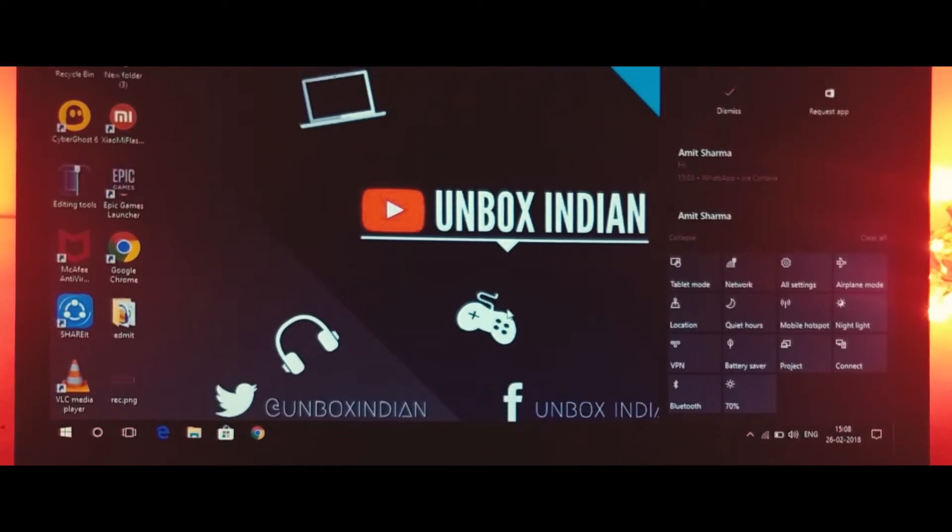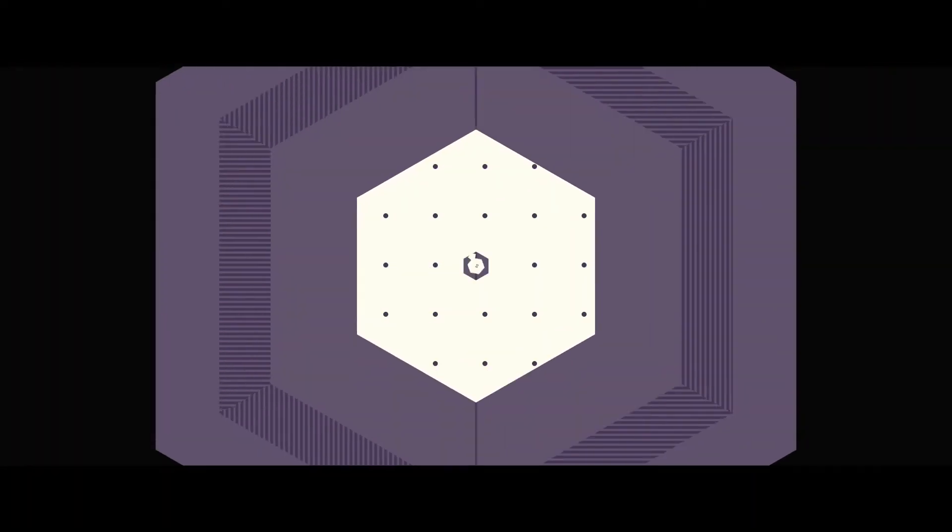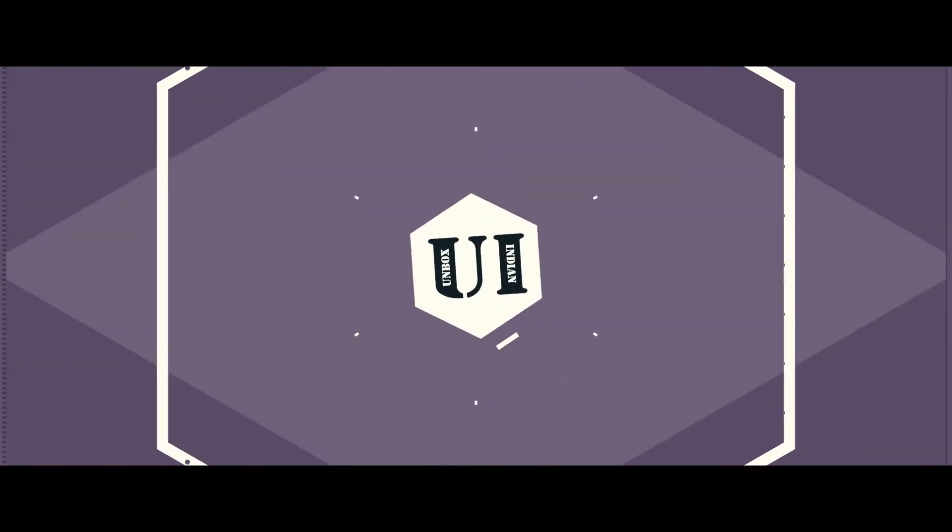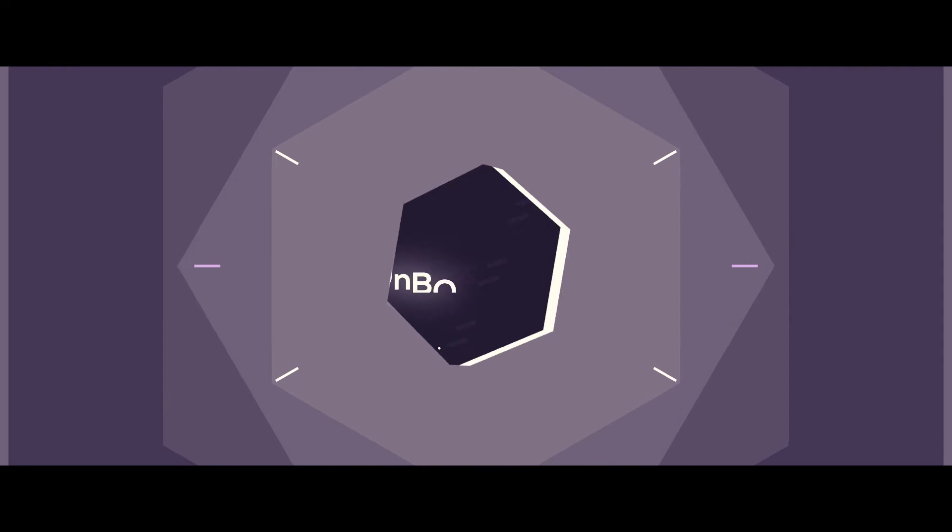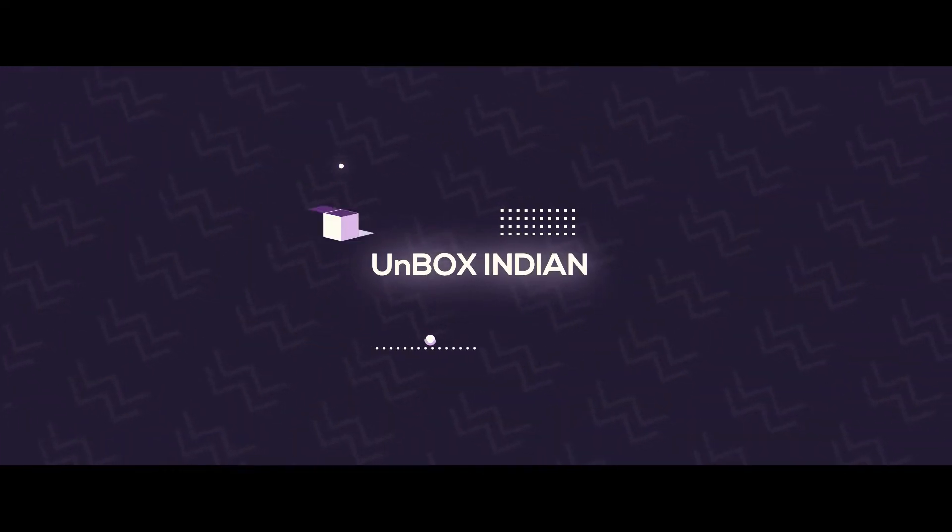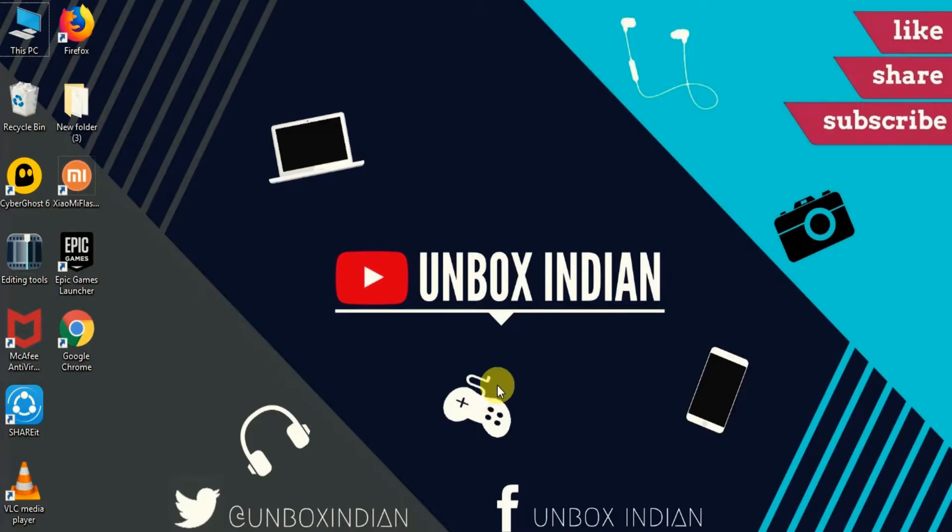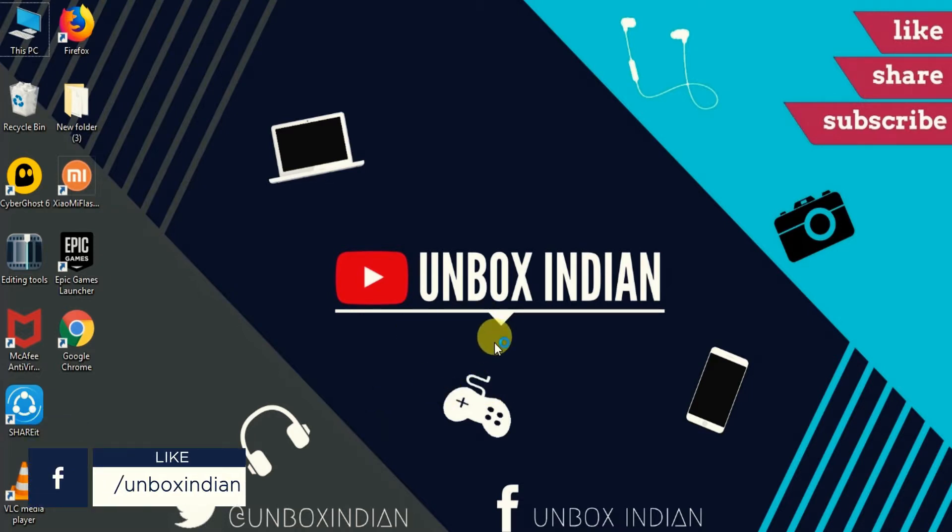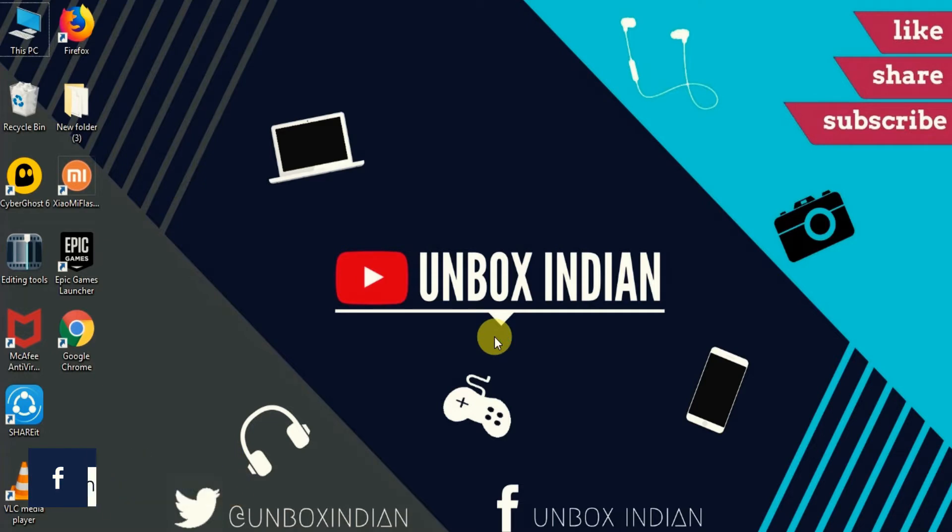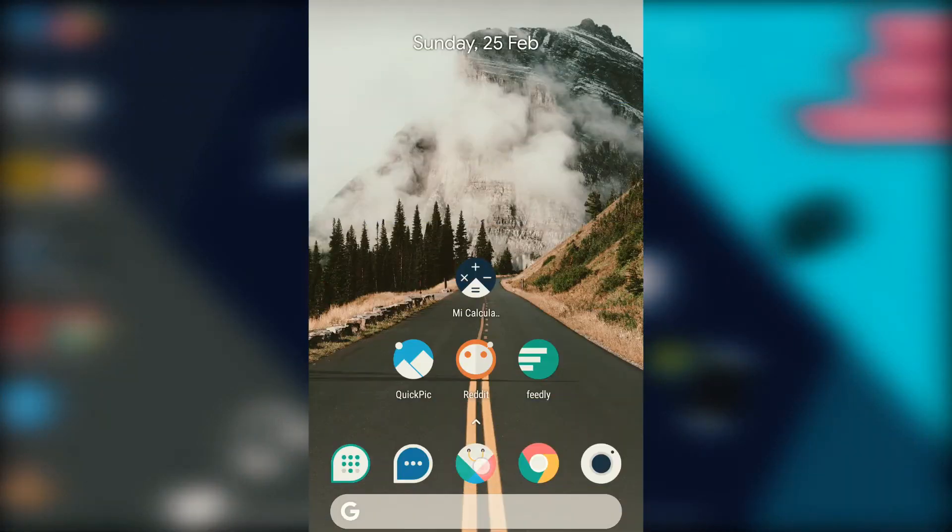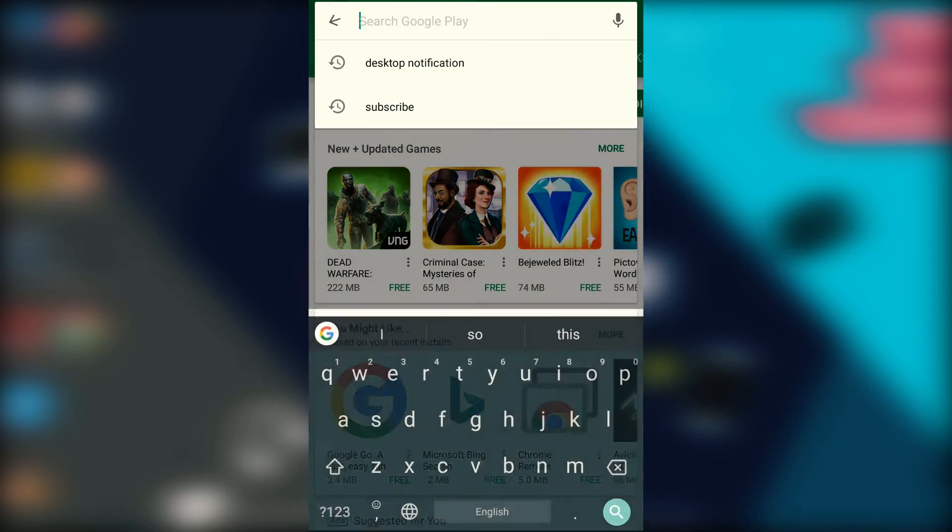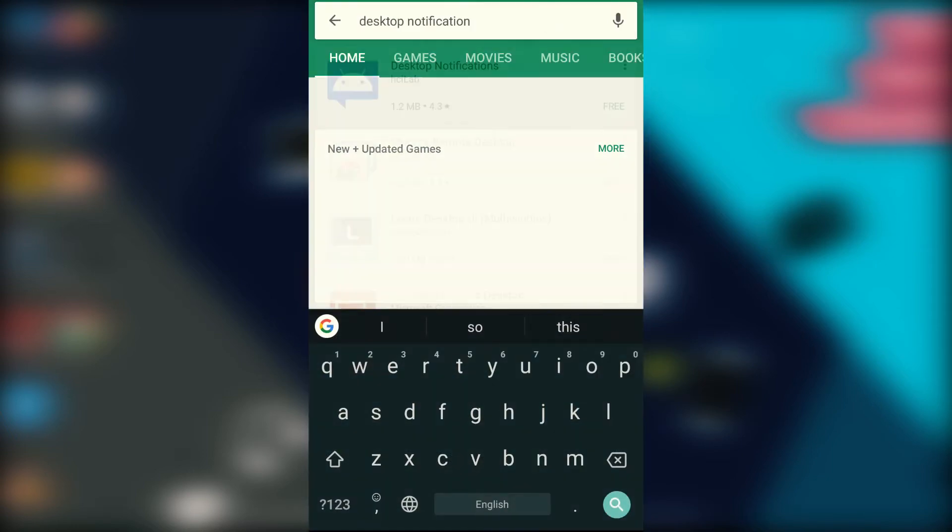Let's begin with the first and easiest method, and it works with Windows 7, 8, 10, whichever you have. For this, take out your Android device and head over to Play Store and search for desktop notification.